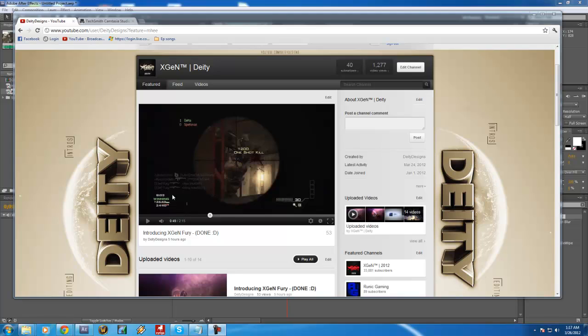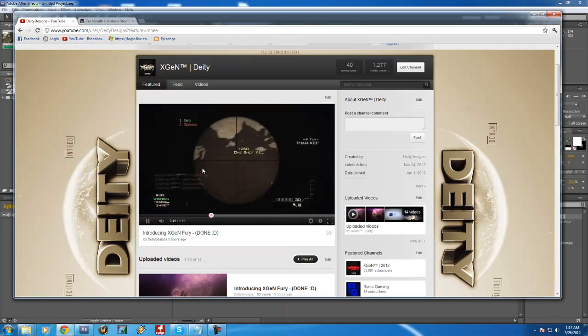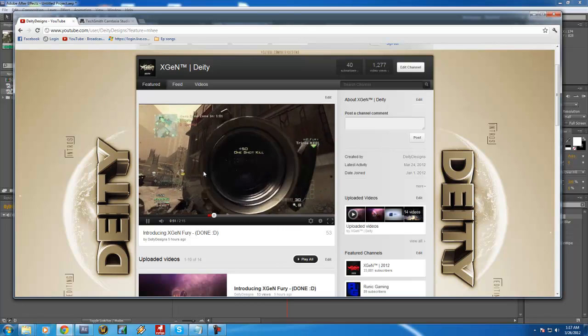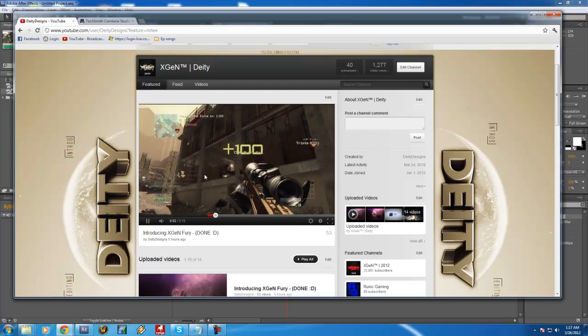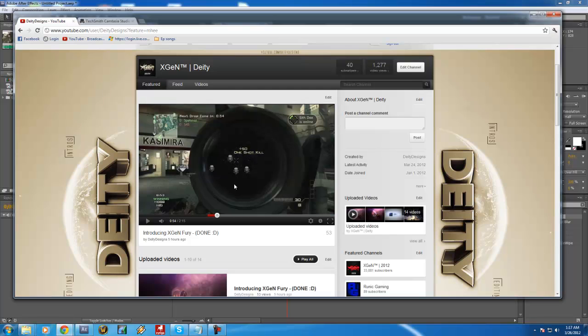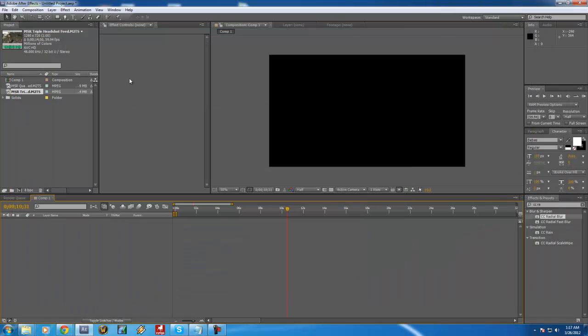I use this in my most recent edit, the introducing XGen Fury episode, and here's what it looks like. There it is, a nice circular motion radial blur transition. It's a very fast transition, so it's good for faster songs that have a higher BPM. Let me just show you how to do this.